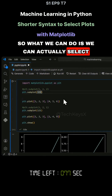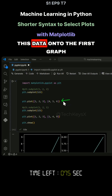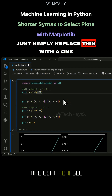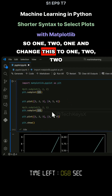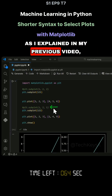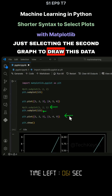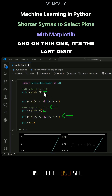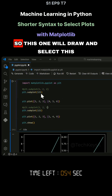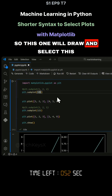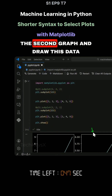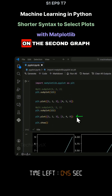So what we can do is we can actually select which graph to plot on. For example, if we want to plot this data onto the first graph rather than the second graph, we can simply replace this with a one — so one, two, one — and change this to one, two, two. That's just doing the same thing as explained previously: just selecting the second graph to draw this data. The last digit selects which graph to draw the data on — the first digit selects the first graph, and the two selects the second graph.